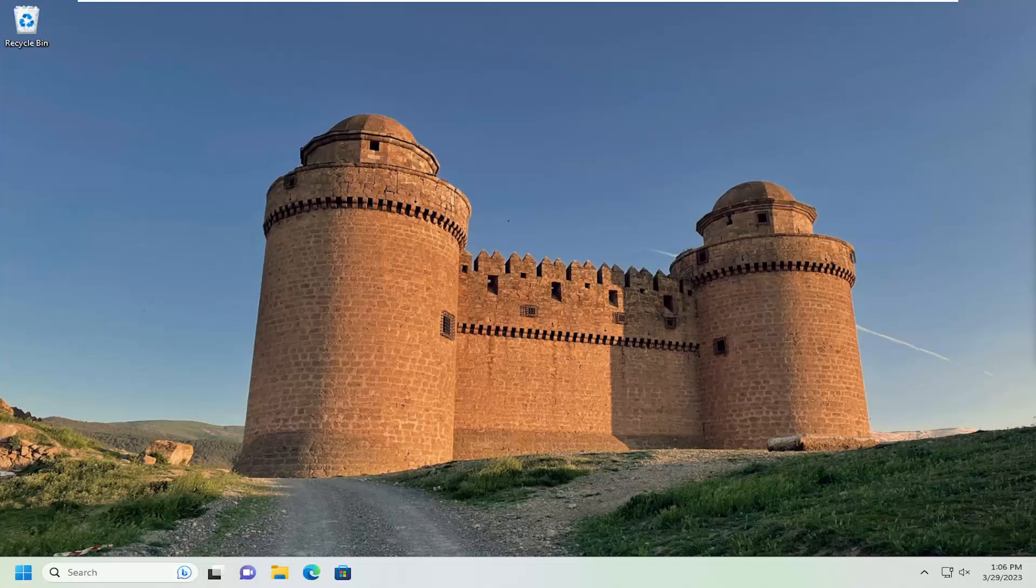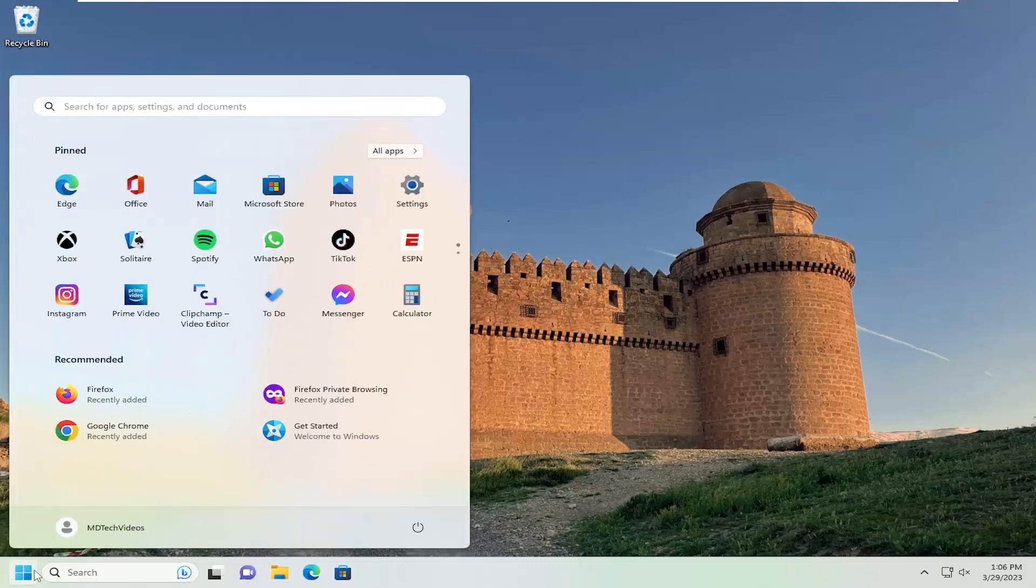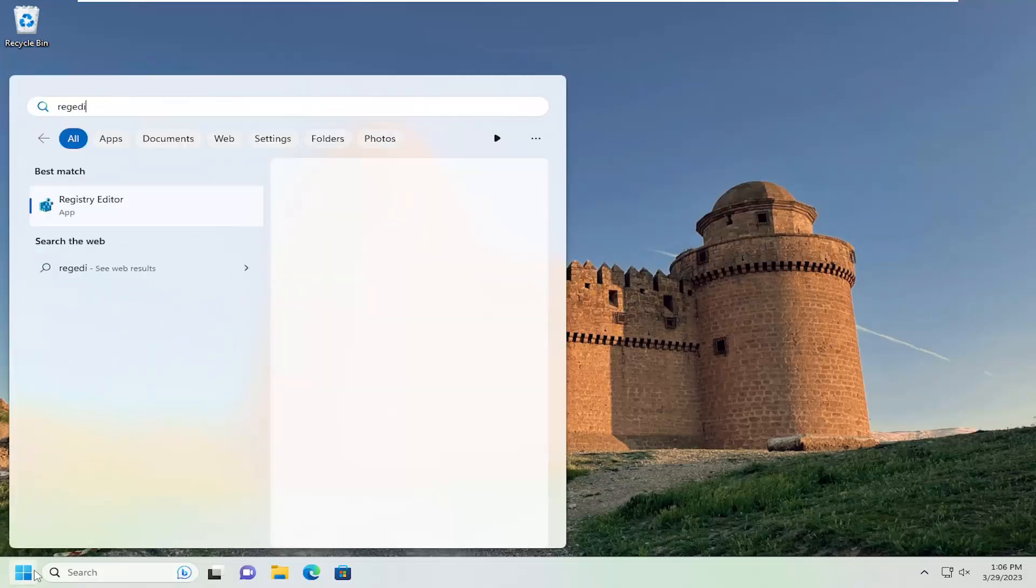This will hopefully be a pretty straightforward process. Without further ado, let's go ahead and jump straight into it. All you have to do is open up the search menu and type in regedit.